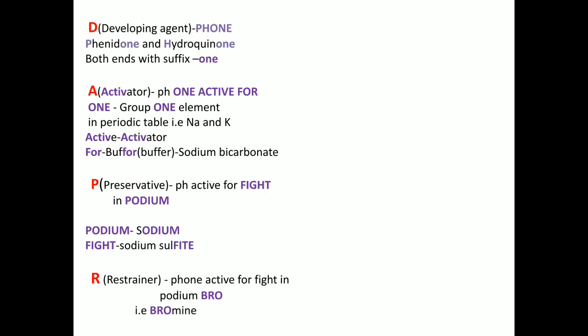Also, 'for' stands for buffer, which is also added in the activator — the most common buffer is sodium bicarbonate (NaHCO₃). P stands for preservative: in 'phone active for fight in podium', 'podium' stands for sodium and 'fight' stands for sodium sulfite. Do not confuse with sodium sulfate. Preservatives are reducing agents or antioxidants, and since sodium sulfite is in its reduced form, sodium sulfite is the example of preservative.